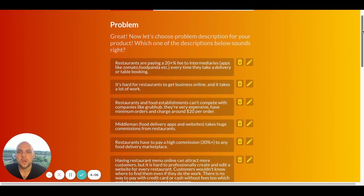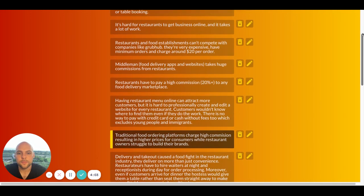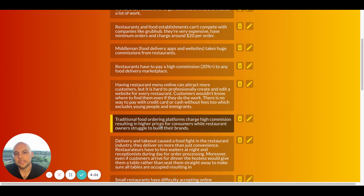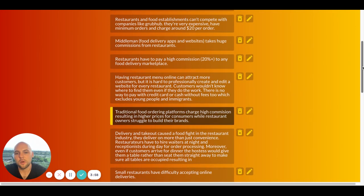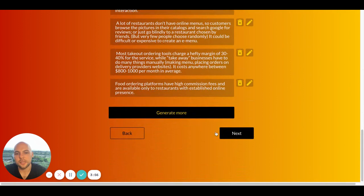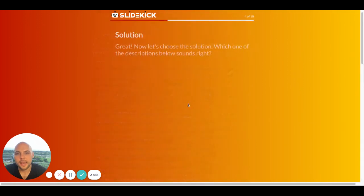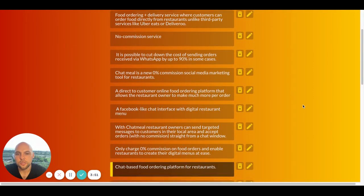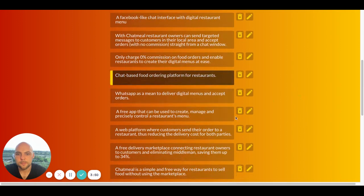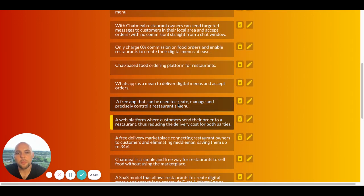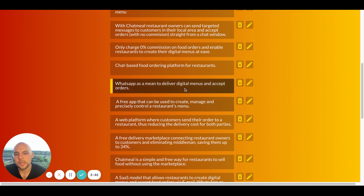So here's the problem slide. And I think this option is the most correct. I choose it and then I click Next. Then the solution slide, I prefer this one. I can actually change my mind and choose any other.